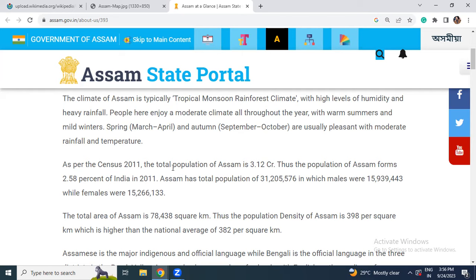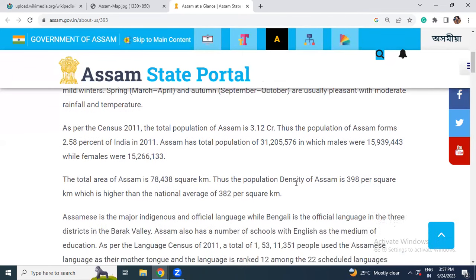The main problem is the high level of humidity. So although the temperature may be around 35 degrees, we feel like 40 to 41 degrees. Spring is March to April and autumn is September to October with pleasant moderate rainfall and temperature, though nowadays this is changing a little bit because of climate change.